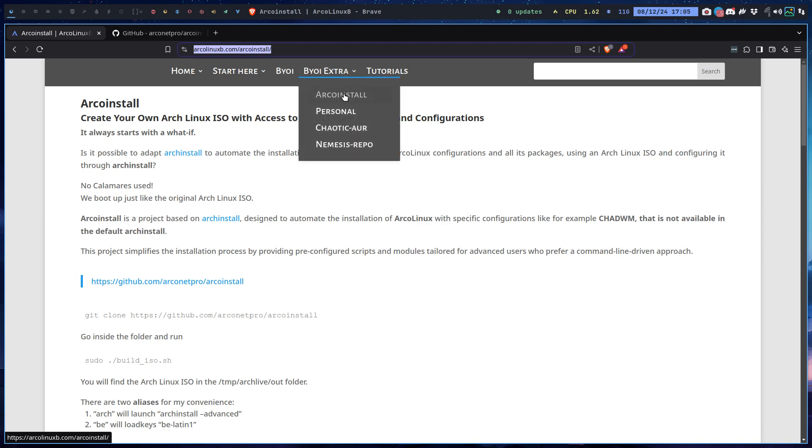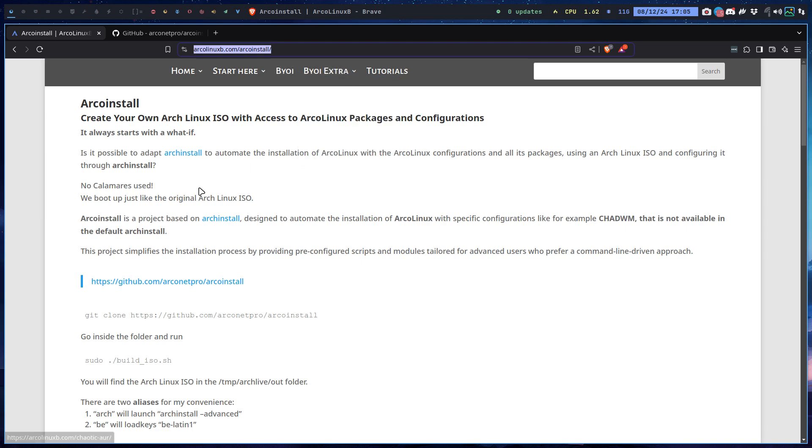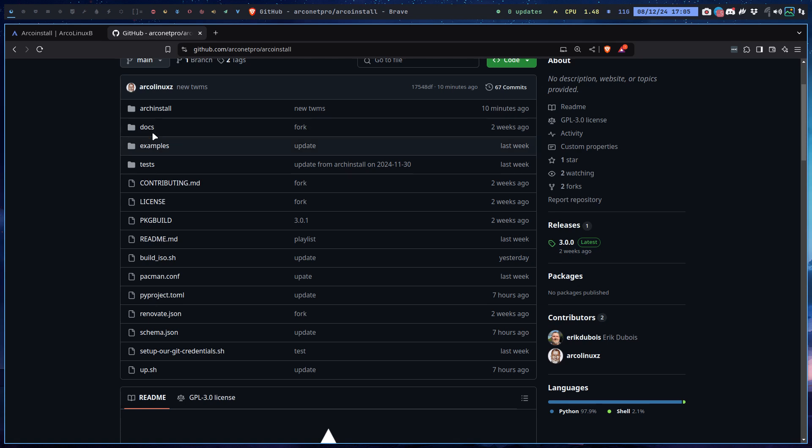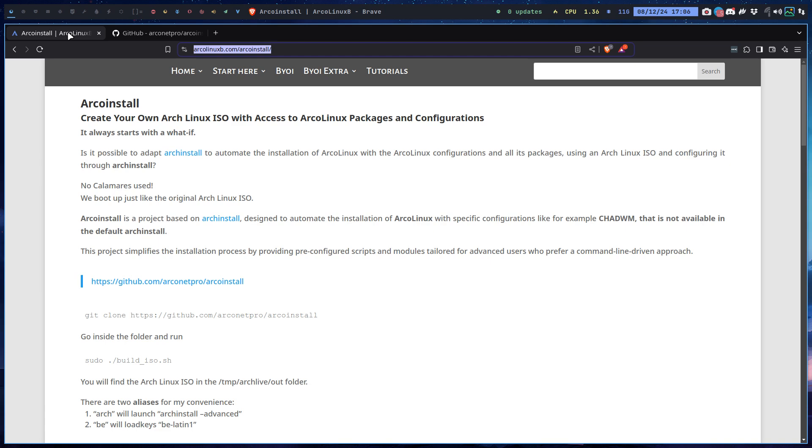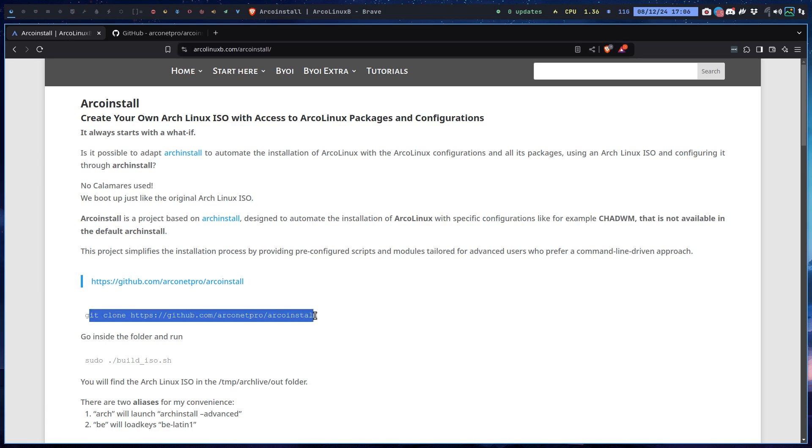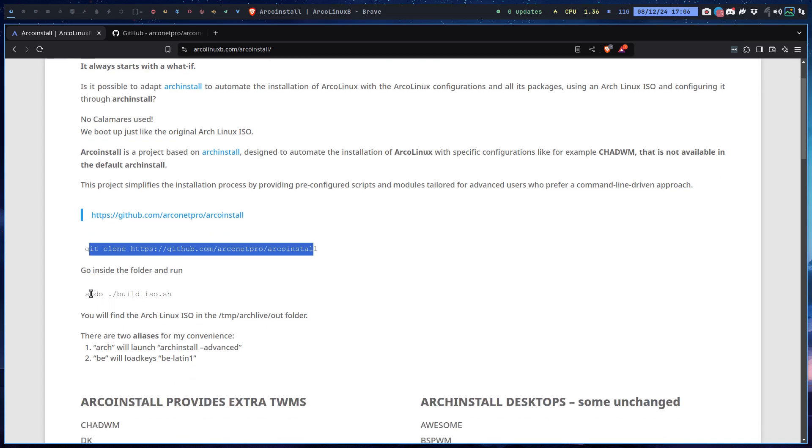You get a lot of scripts, and in those scripts if you click here you end up in the GitHub. All you need to know basically is build ISO, sudo build ISO. You git clone it somewhere on your desktop, go inside a folder, you run build ISO.